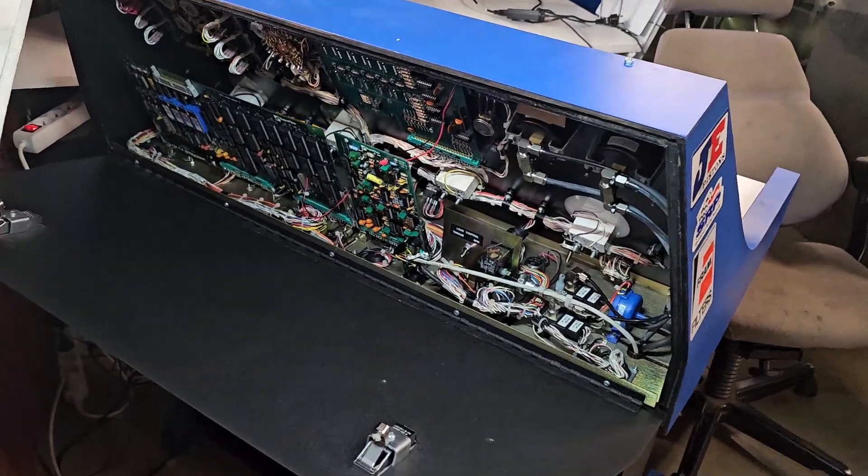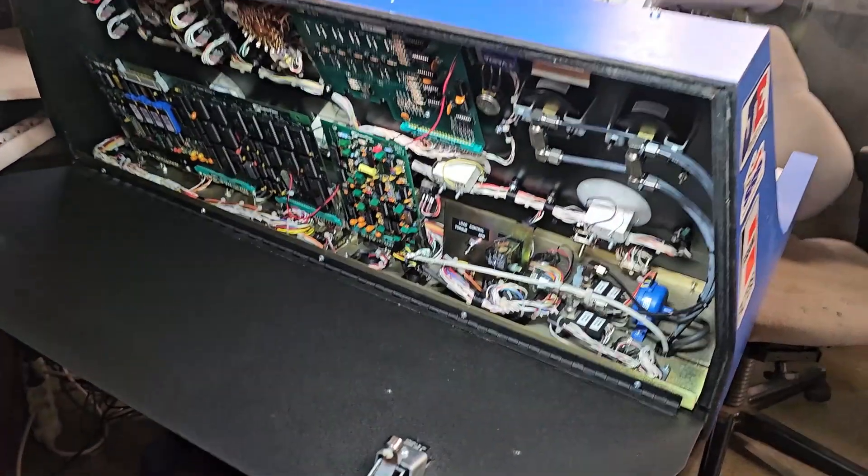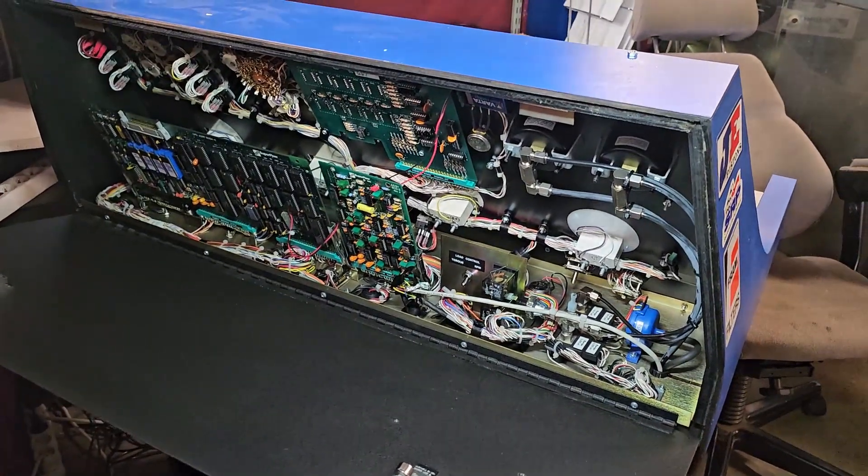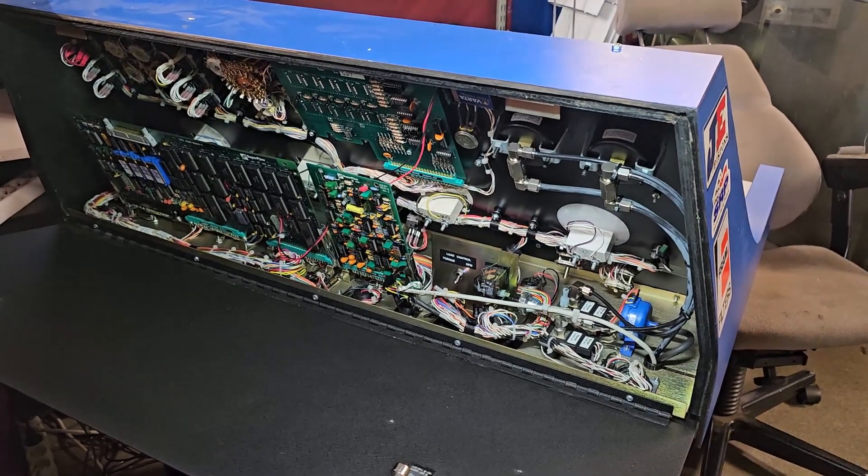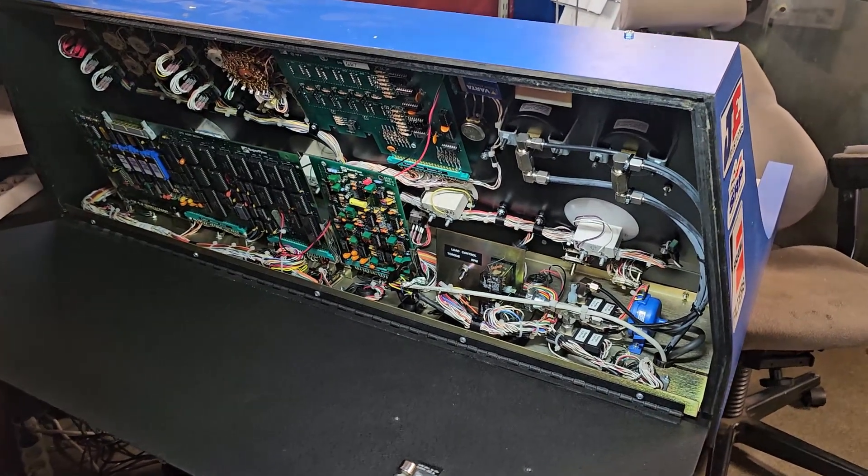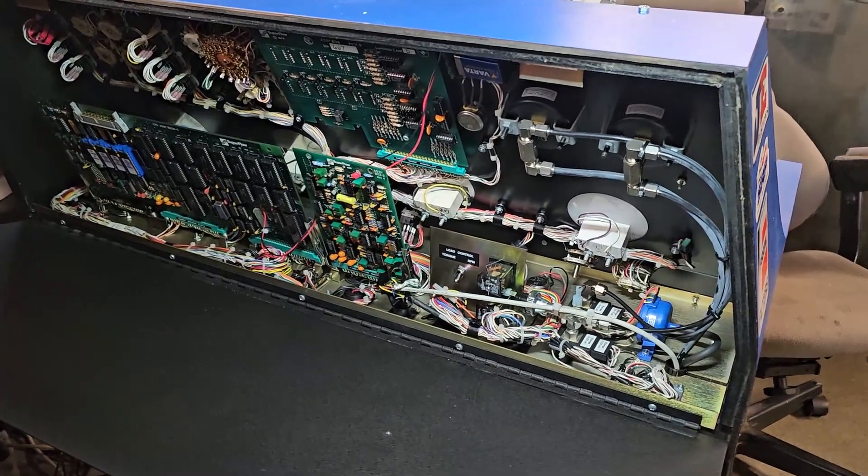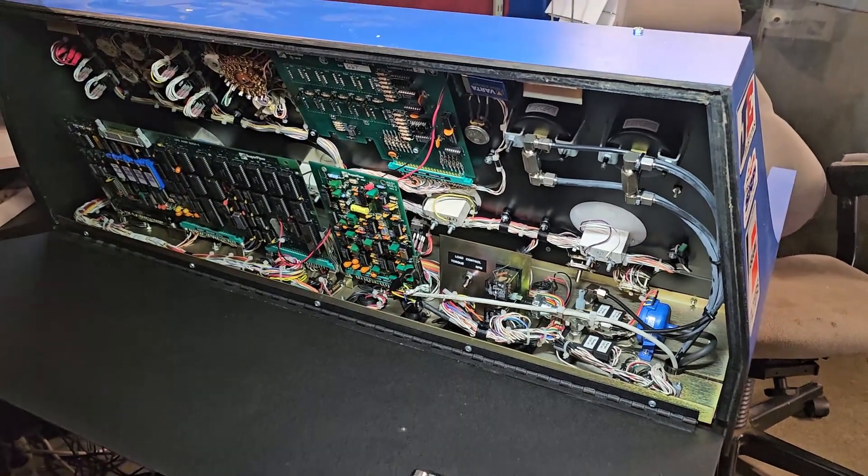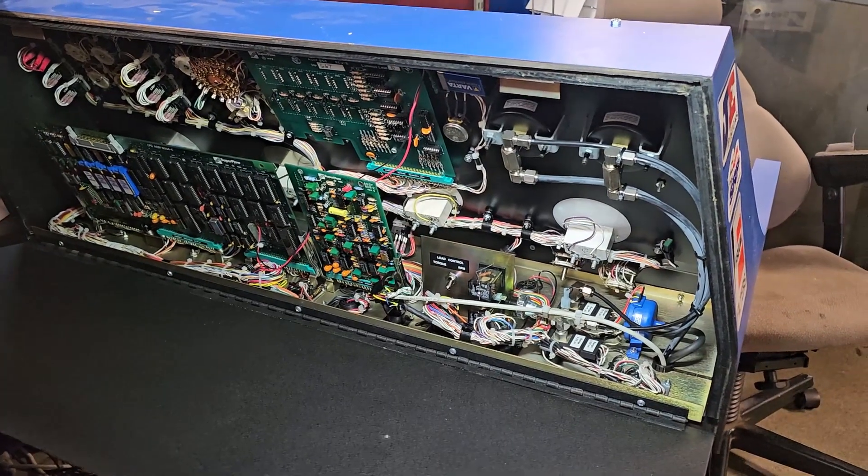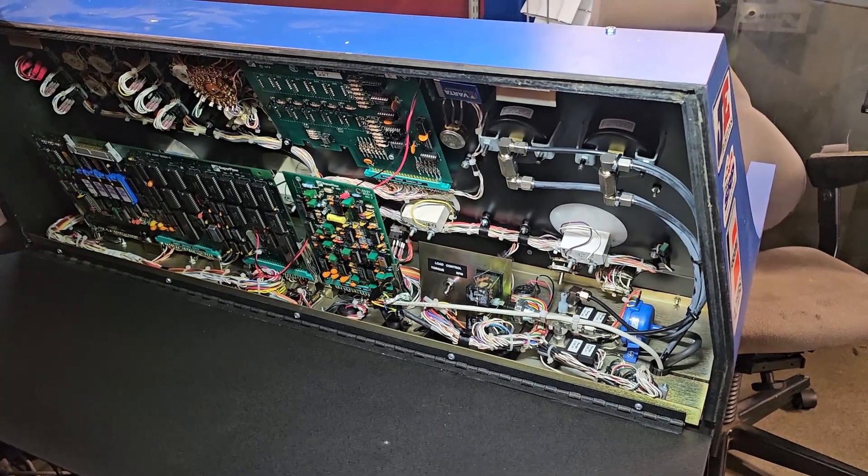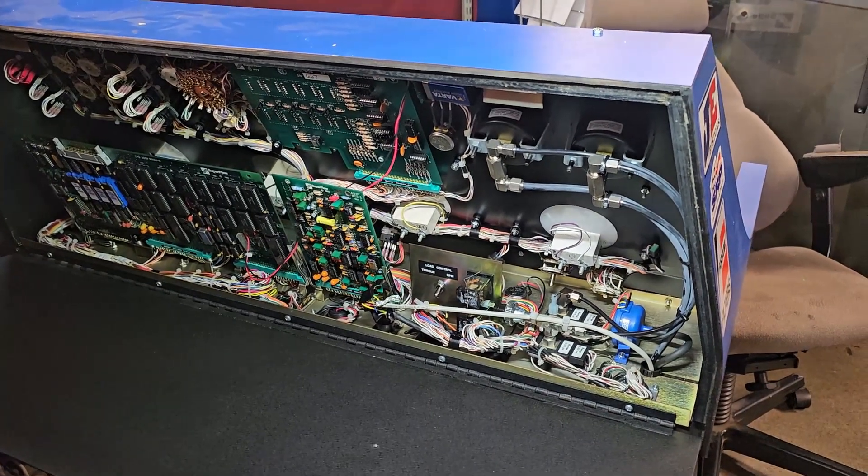So this is the back side of the Superflow cabin controller. And man, that is a lot of stuff, right? Imagine something goes wrong here, how do you find out what it is.